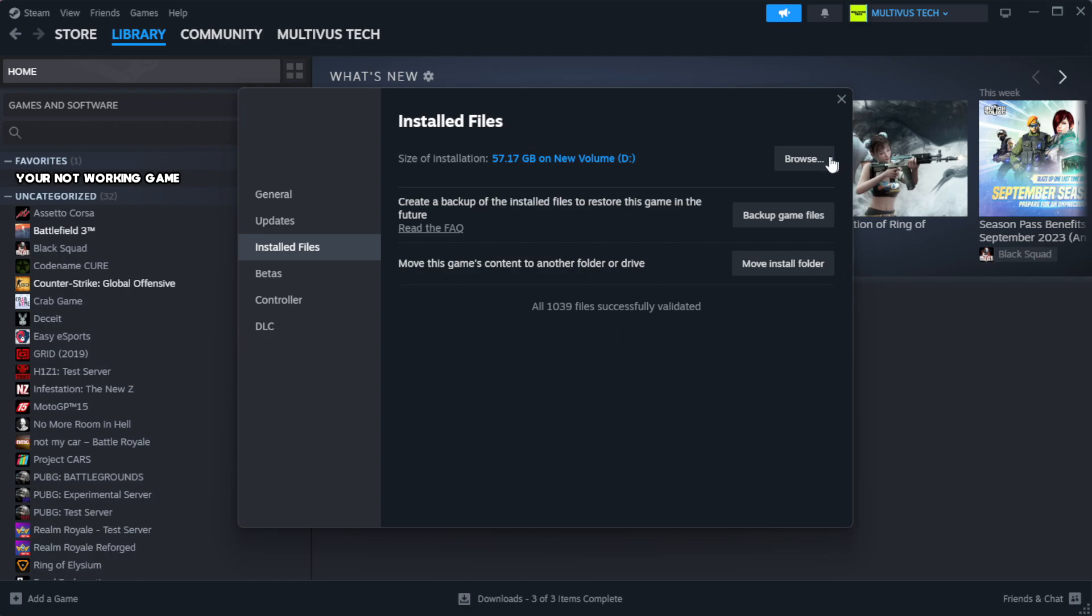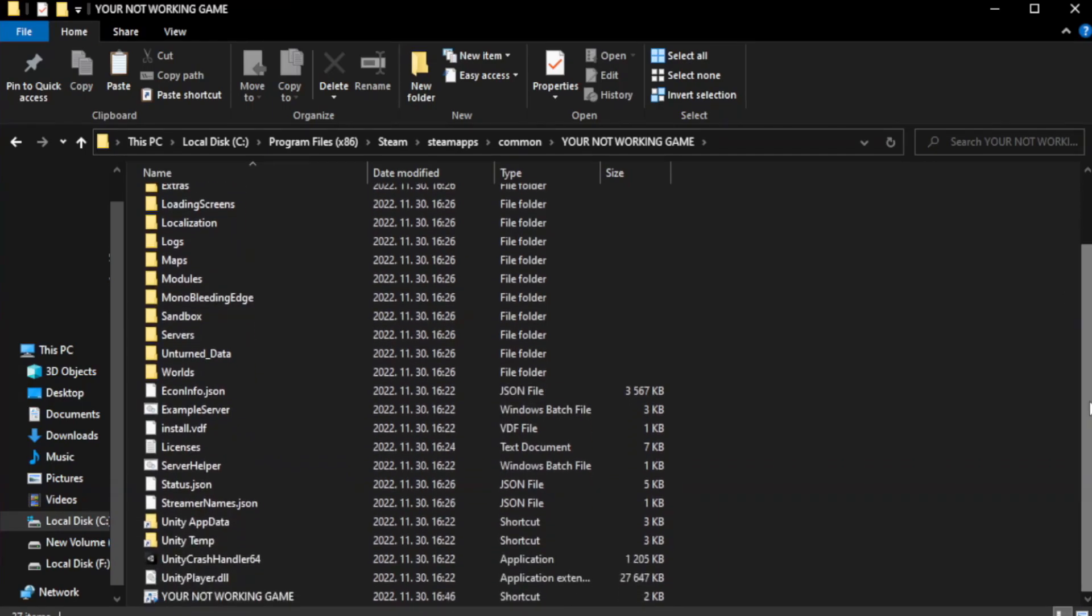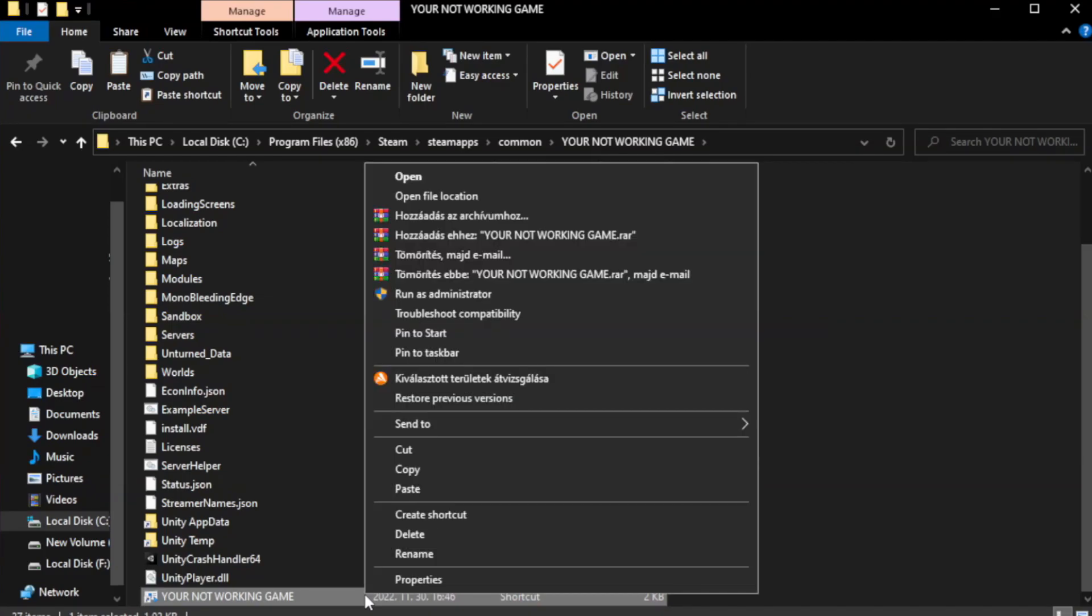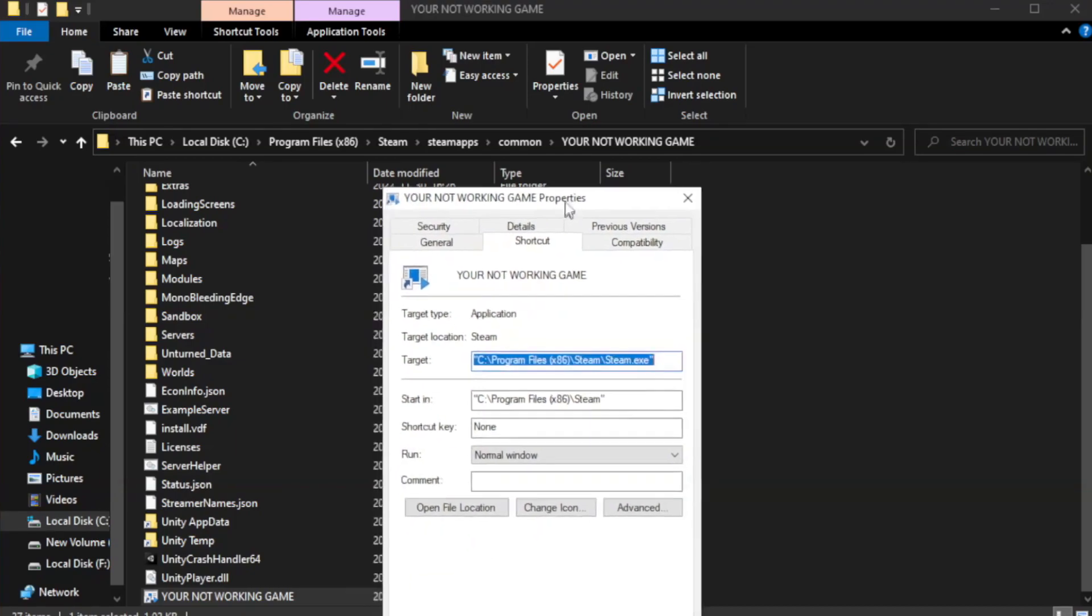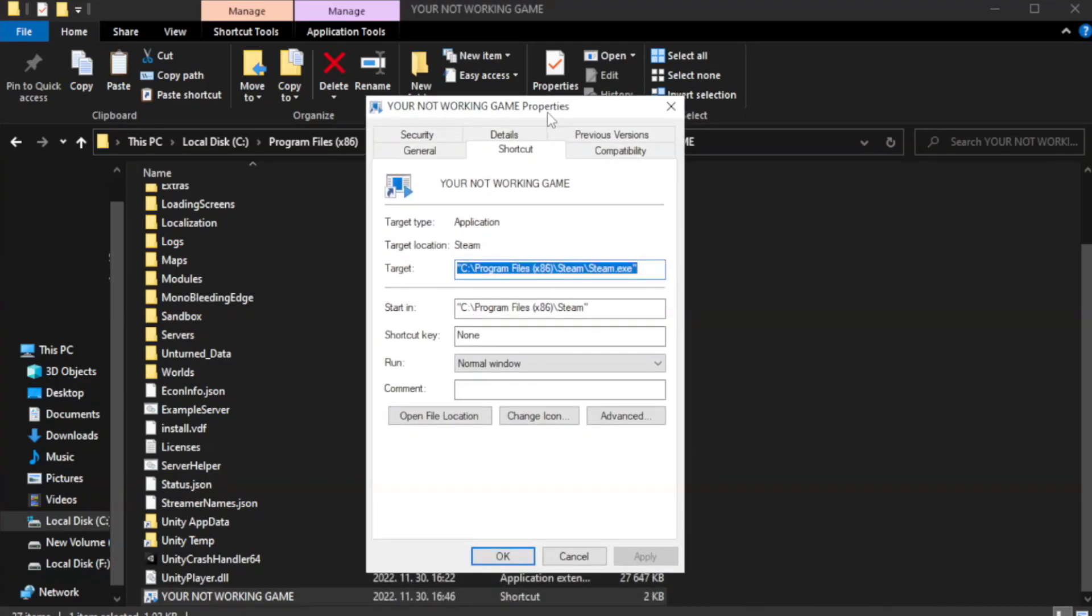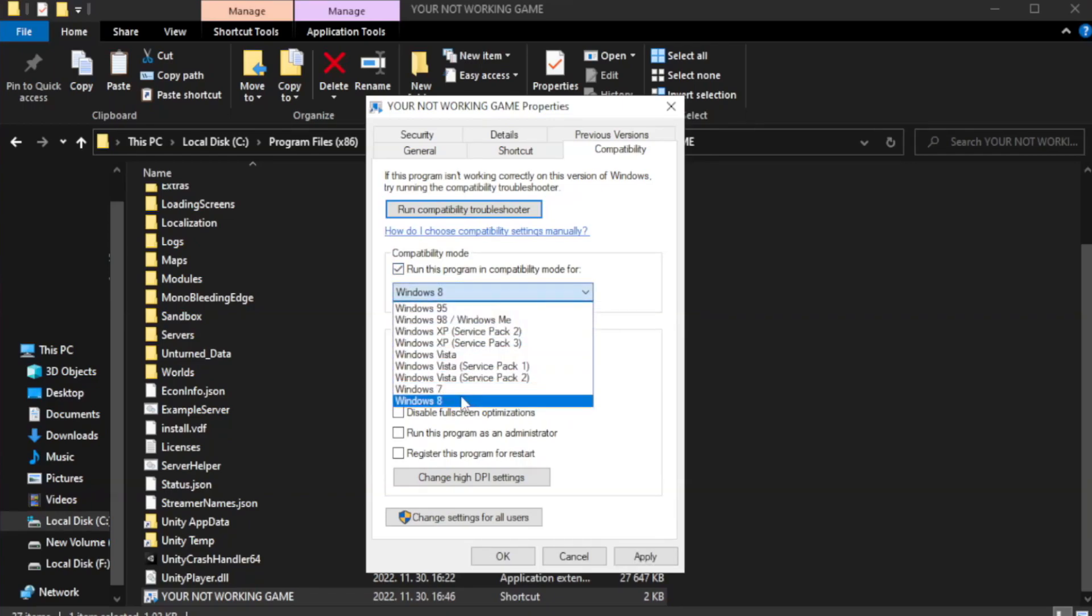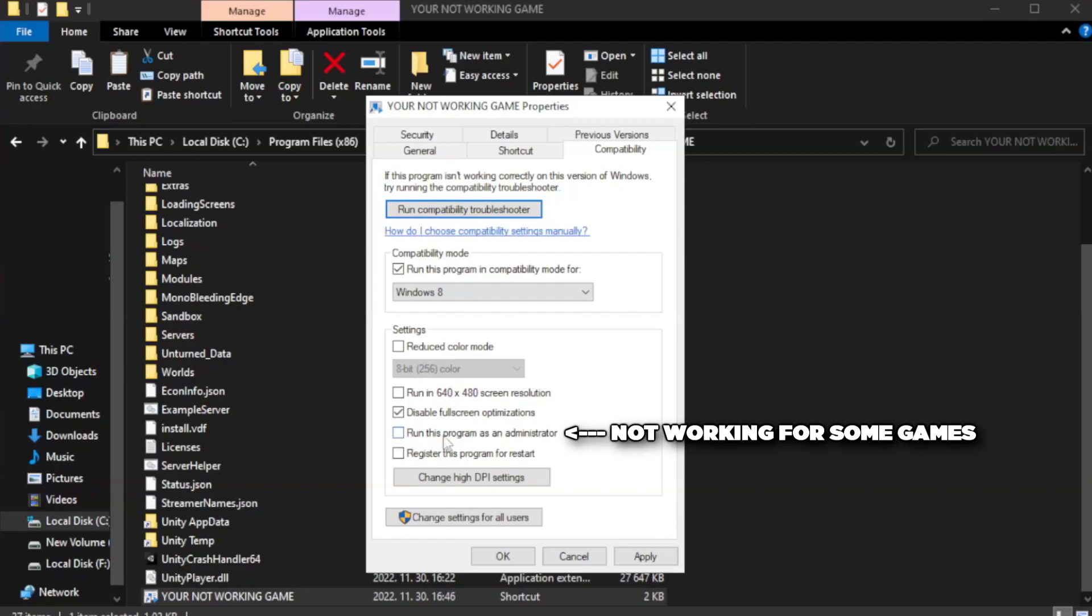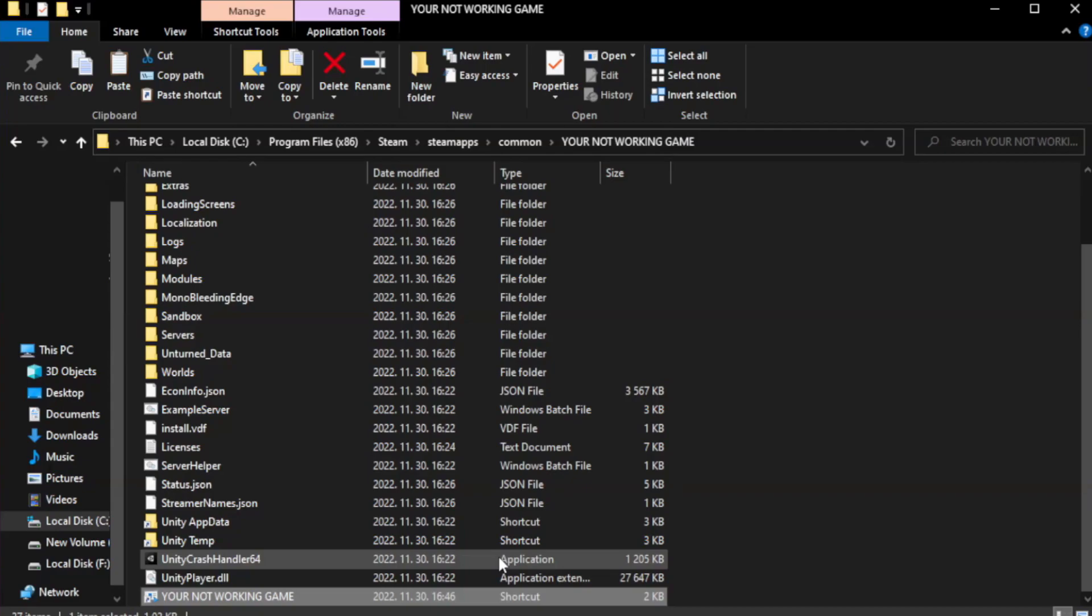Click browse. Right-click your not working game application and click properties. Click compatibility. Check run this program in compatibility mode. Try Windows 7 and Windows 8. Check disable full screen optimizations. Check run this program as an administrator. Apply and OK. Close window.